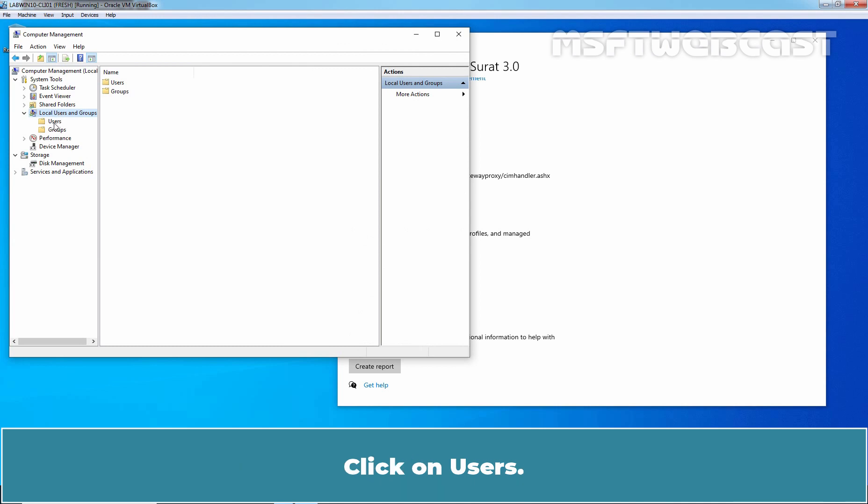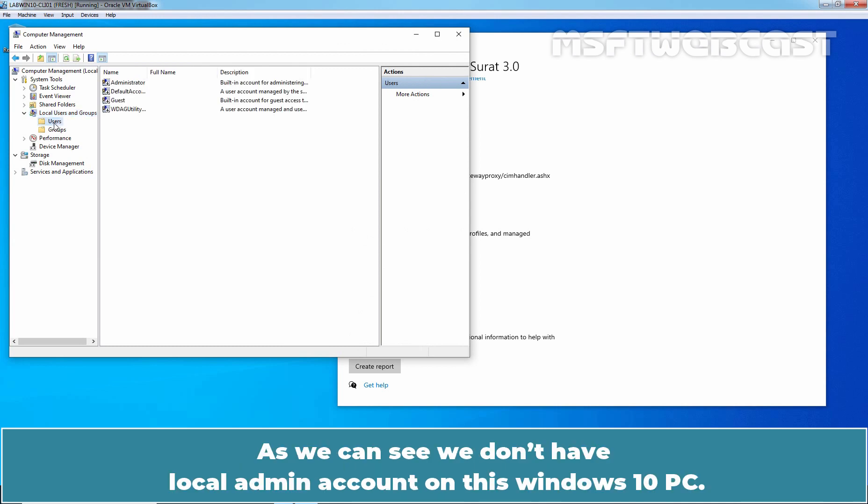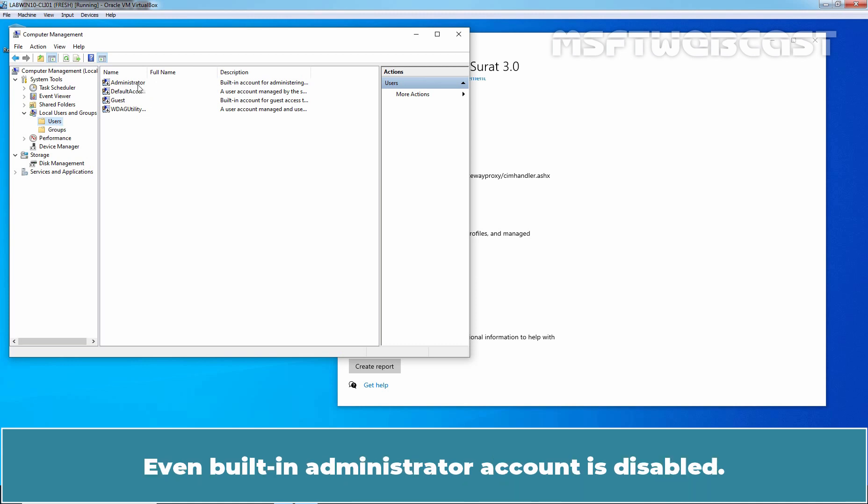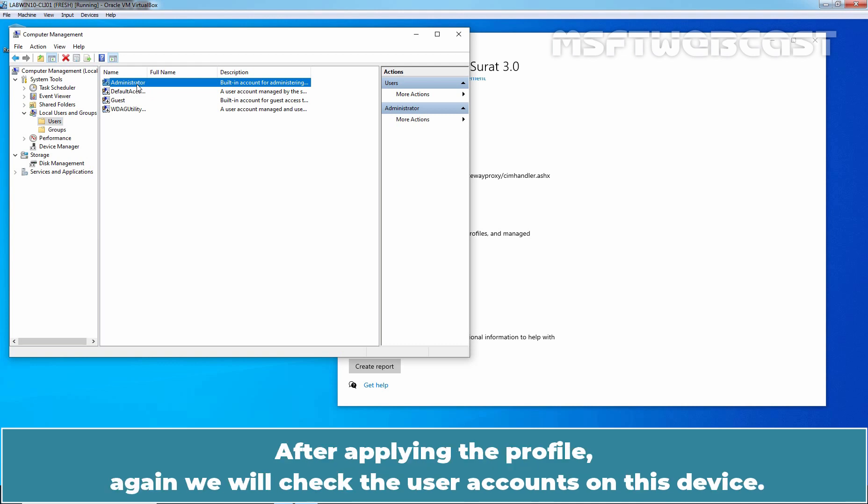Click on Users. As we can see, we don't have local admin account on this Windows 10 PC. Even built-in administrator account is disabled. After applying the profile, again we will check the user accounts on this device.